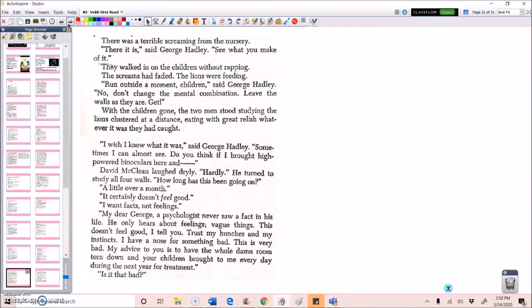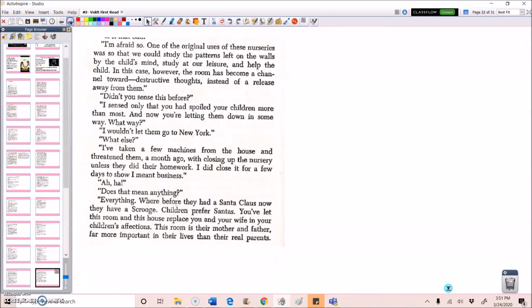It certainly doesn't feel good. I want facts, not feelings. My dear George, a psychologist never saw a fact in his life. He only hears about feelings, vague things. This doesn't feel good, I tell you. Trust my hunches and my instincts. I have a nose for something bad. This is very bad. My advice to you is to have the whole damn room torn down and your children brought to me every day during the next year for treatment. Is it that bad? I'm afraid so. What are the original uses of these nurseries? So we could study the patterns left on the walls by the child's mind, study at our leisure, and help the child.